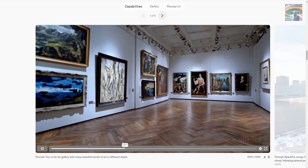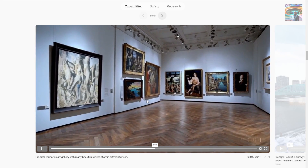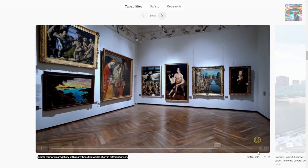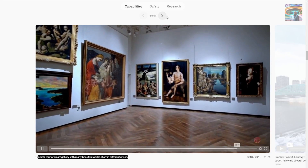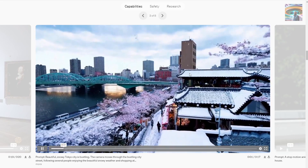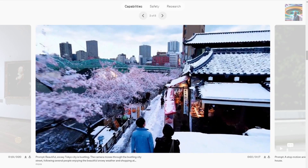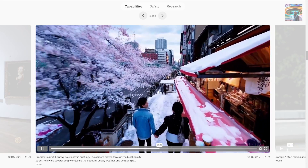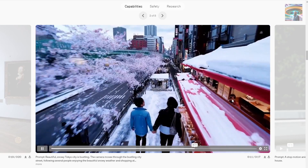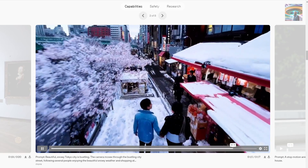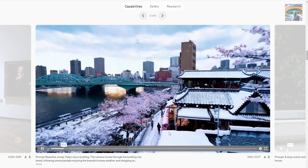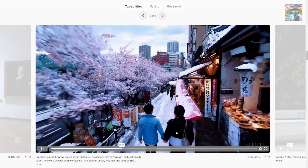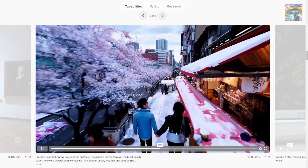As other YouTubers have described it already, this AI model can generate 60 seconds of video from one text prompt — a very simple text prompt. Everything is so realistic, and all the characters and their movements are very unique within one video clip. I can see that OpenAI is really going toward AGI.